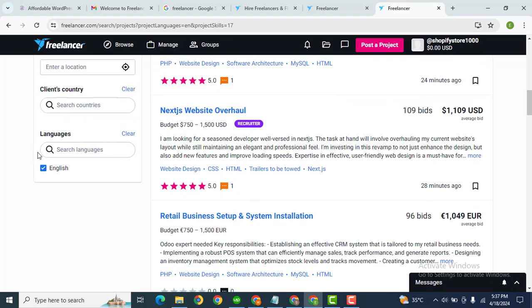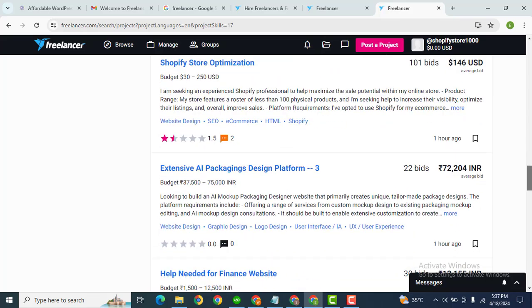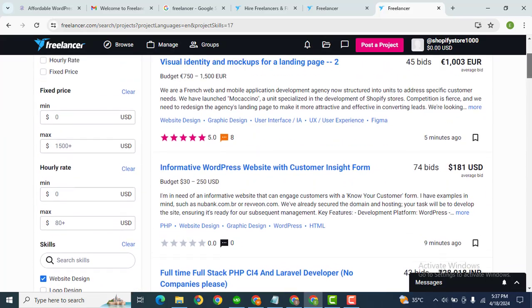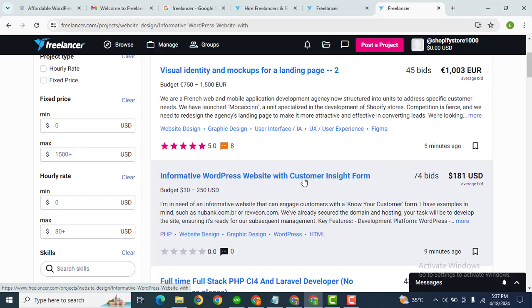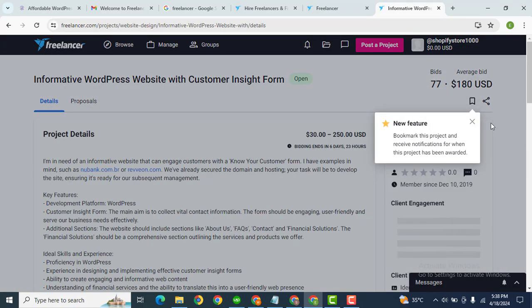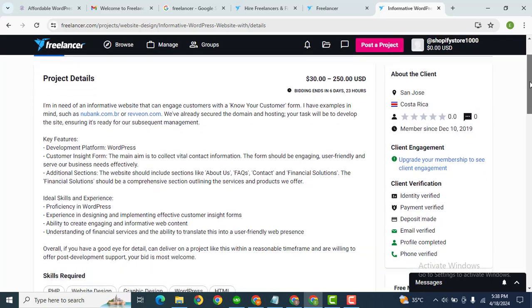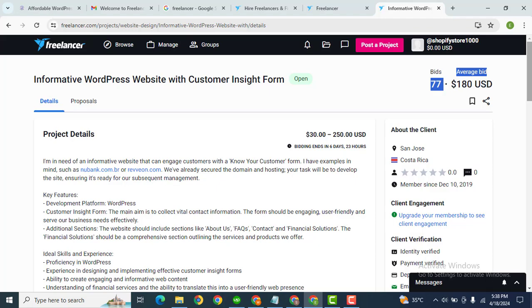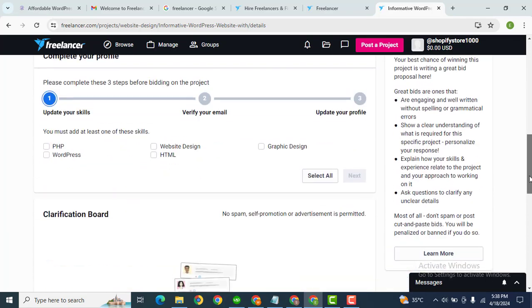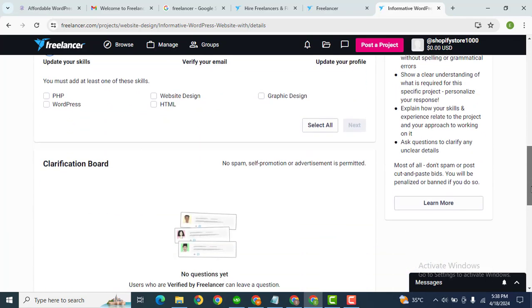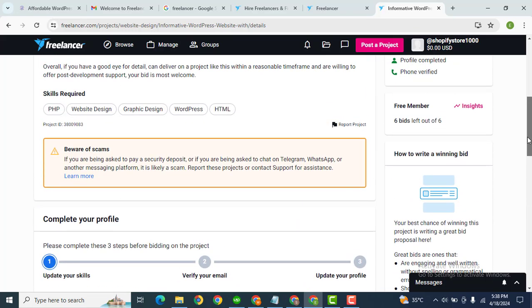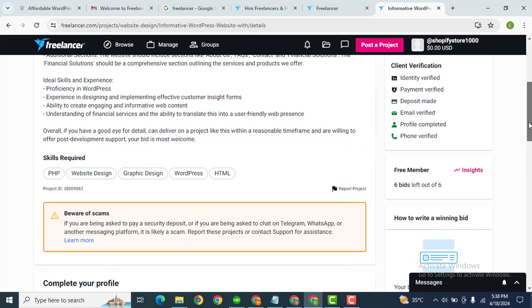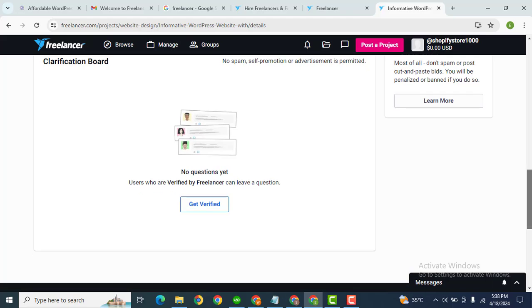For example, if you want to apply for this job, just you can click here. After that scroll down, here you can see price and number of bids. Scroll down. Simply here you can fill out a proposal and after that you can apply for the job.